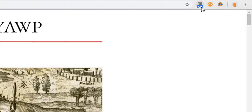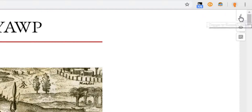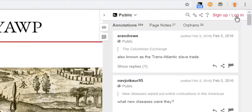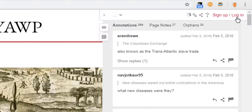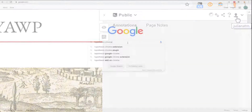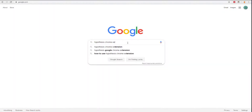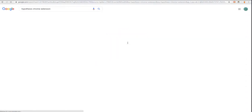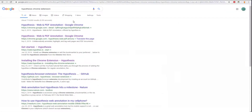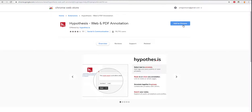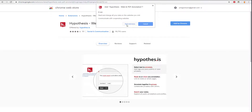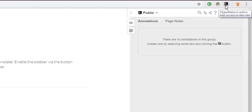While you would register at the Hypothesis site, you'll more typically be signing in through the annotation sidebar after activating it using the Chrome extension. The easiest way to do it is to Google 'Hypothesis Chrome extension.' Click on the Chrome store website for Hypothesis and click on 'Add to Chrome.' Now you only need to click on the Hypothesis button on Chrome to start annotating.